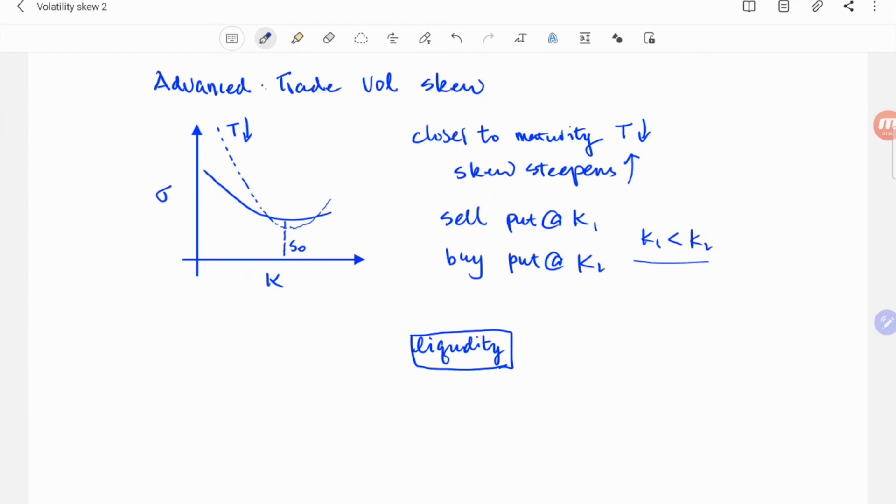I know I mentioned some more advanced stuff at the end, but hopefully you find this video a good resource to get some basic understanding of volatility smile or skew. Okay, thanks for watching, and I hope to see you next time.